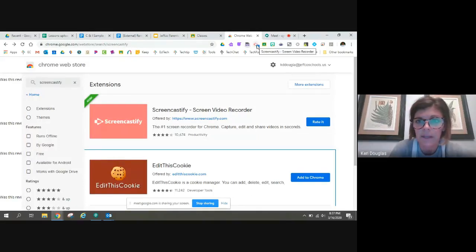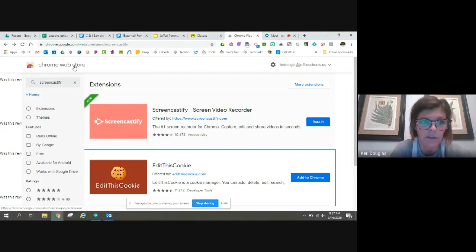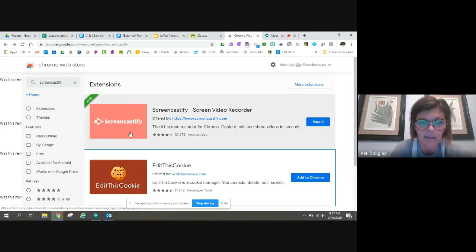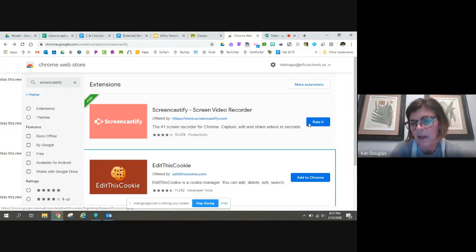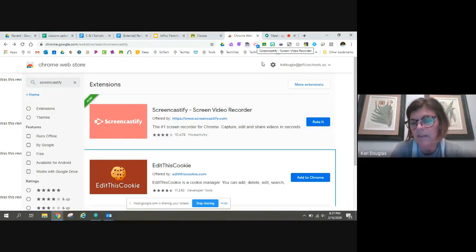It is a Chrome extension, so I've gone to the Chrome web store and I have searched for Screencastify, and it looks just like this. Normally you would say add to Chrome, but since I already have it, it's just asking me to rate it.